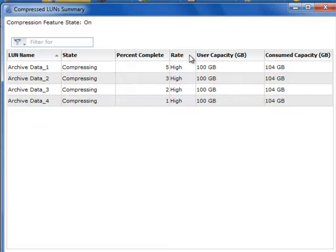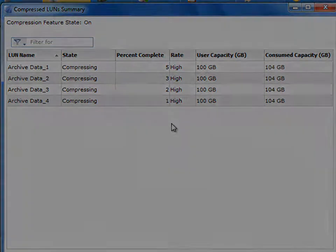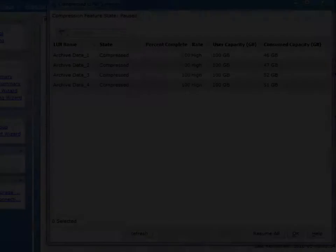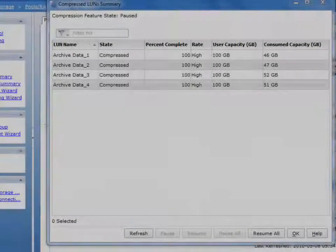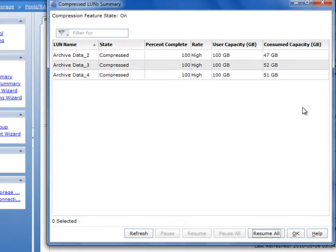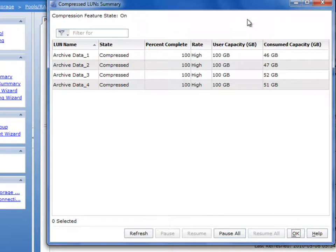Now, you'll notice that we've enabled this for each one of the LUNs in this archive data pool, and you can see you can track the percentage complete if you'd like. The process occurs in the background, and it doesn't change any of the other features that can be used on the array.